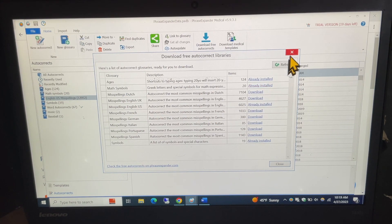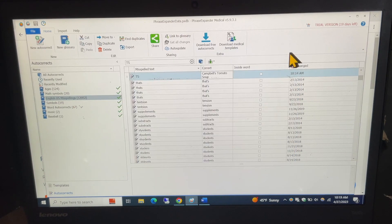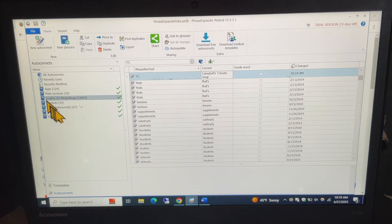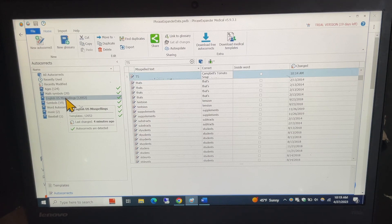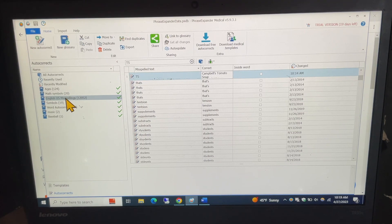But when I download them, they do show up over here on the left and right now I have the English US misspellings in front of me.